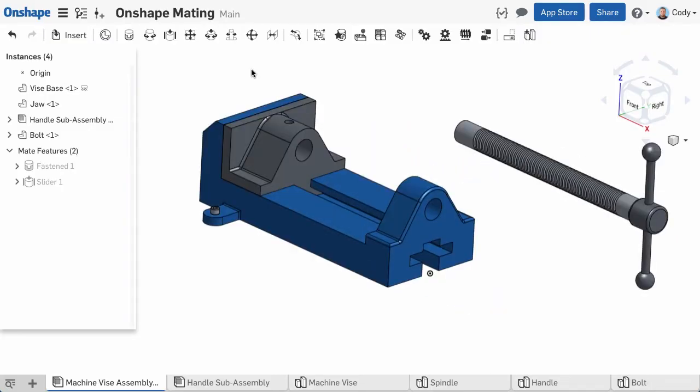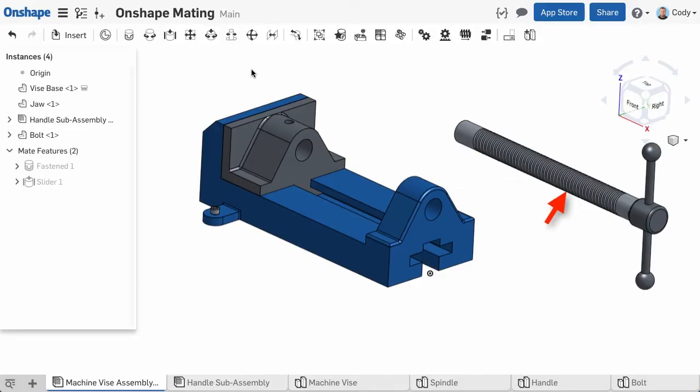The Cylindrical Mate allows for one rotational degree of freedom and one linear degree of freedom, meaning your part is free to rotate and move in and out. In this example, I want to create a cylindrical mate between the handle sub-assembly, which consists of the spindle and handle mated together with a fastened mate, and my vise base.